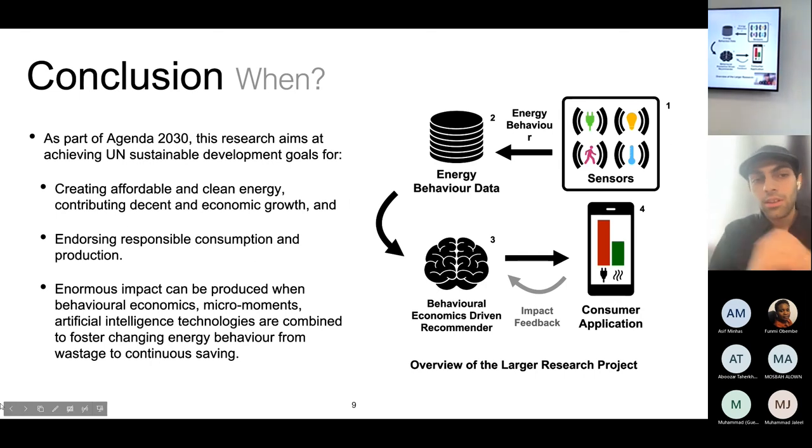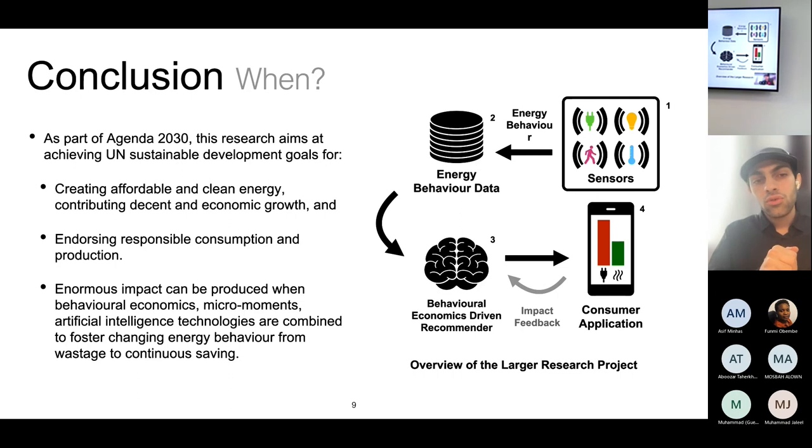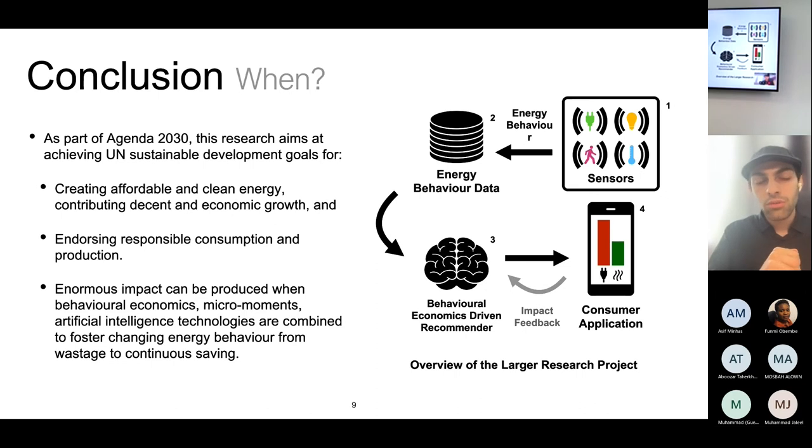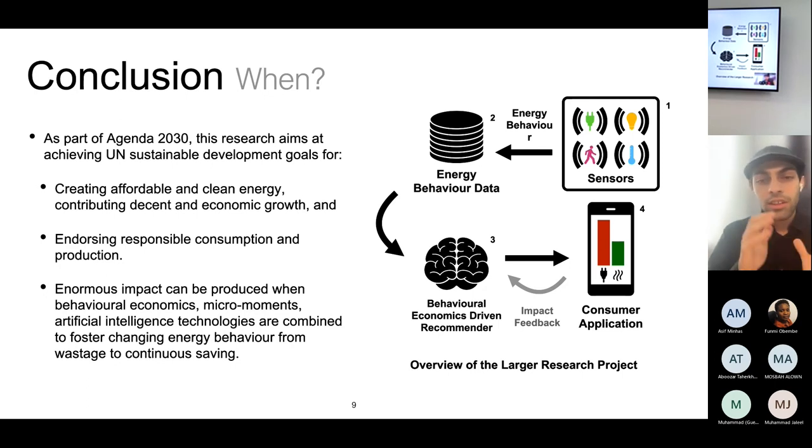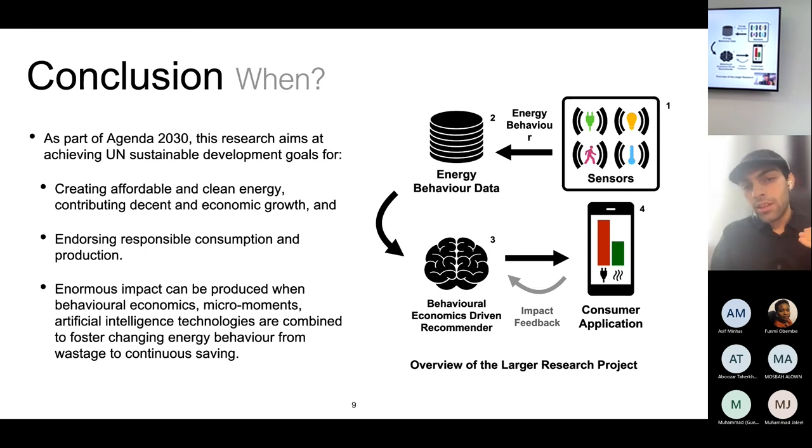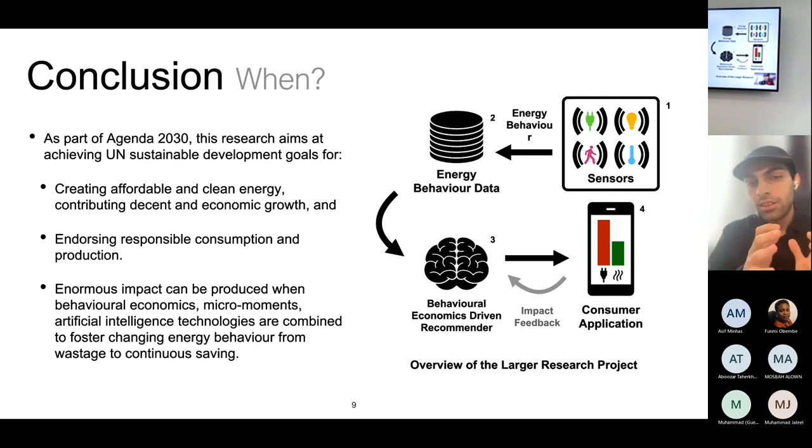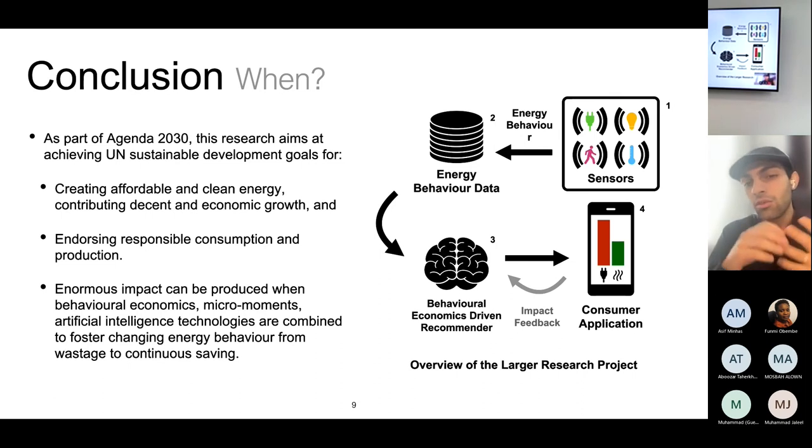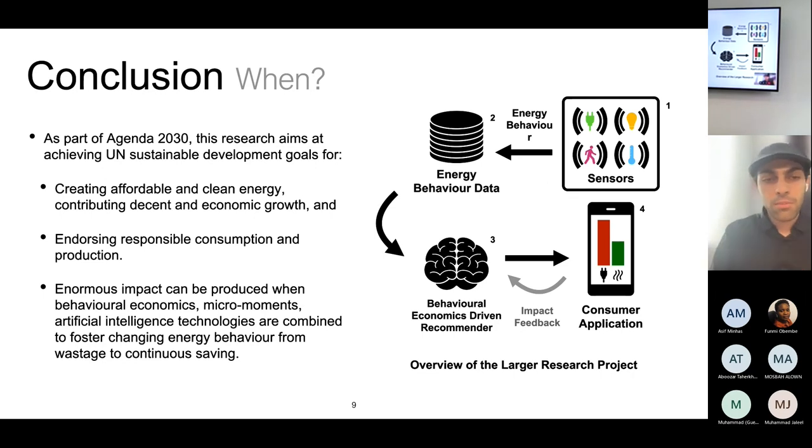To conclude, we aim by 2030, which is an agenda developed by the United Nations, to achieve some of the sustainable development goals, including creating affordable and clean energy that contributes to decent and economical growth. We would like to contribute to the endorsement of responsible consumption and production of energy. By the end of hopefully next year, we aim to have a modular system that can be installed at domestic households in the UK and worldwide that collects data privately, analyzes them, and presents useful recommendations to the end user for improving energy efficiency. I hope this talk is useful, and I'm happy to answer any questions.